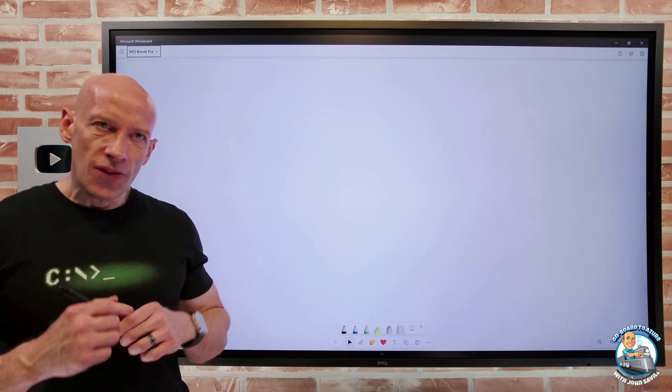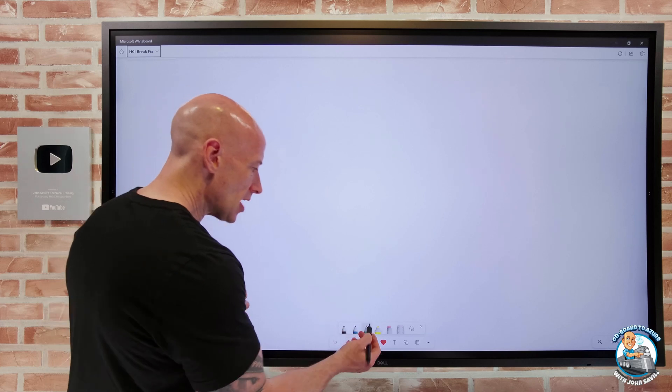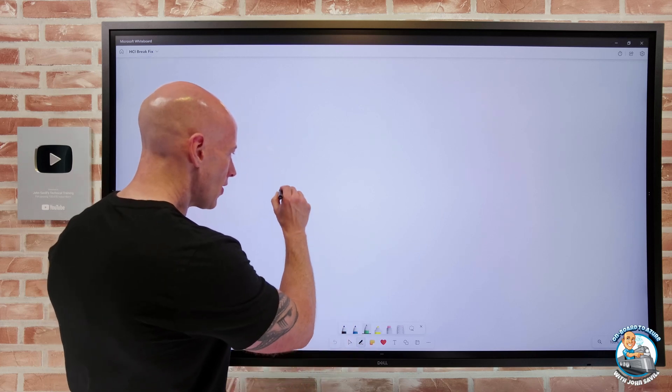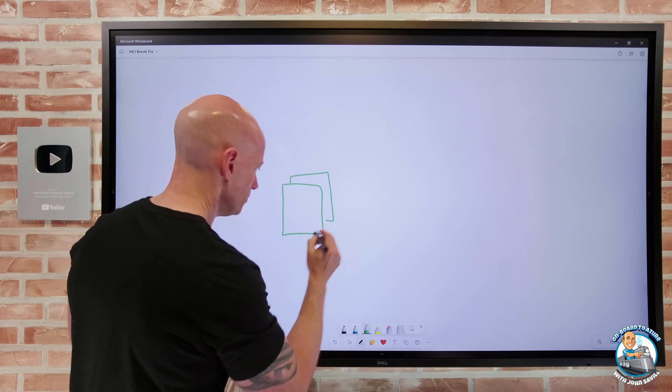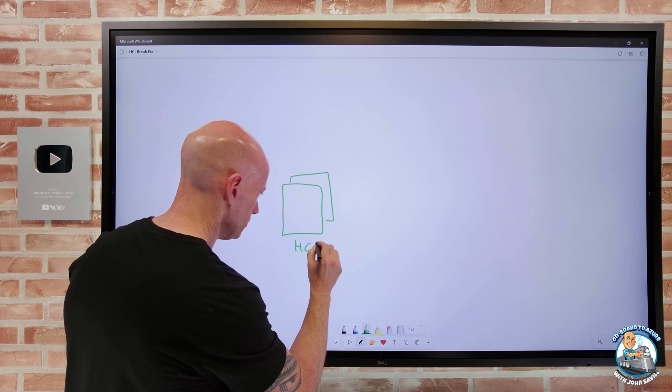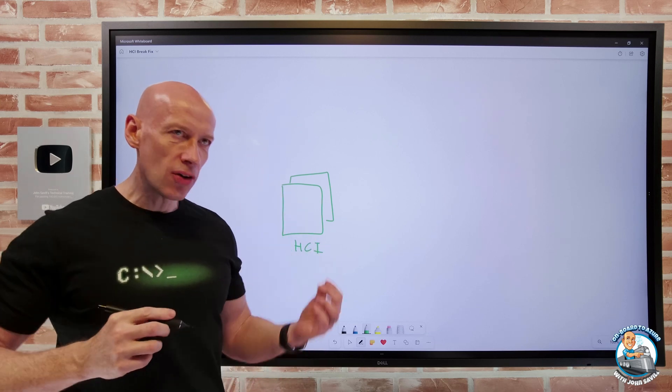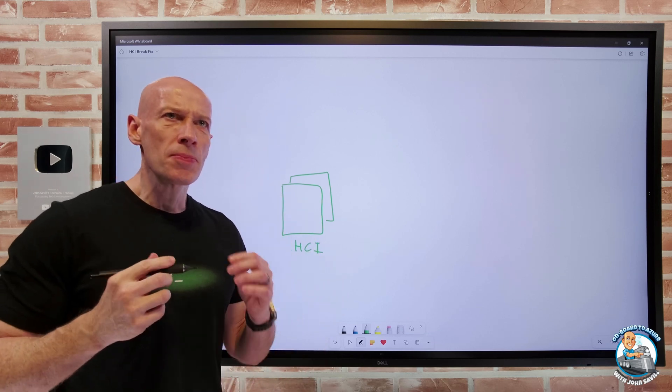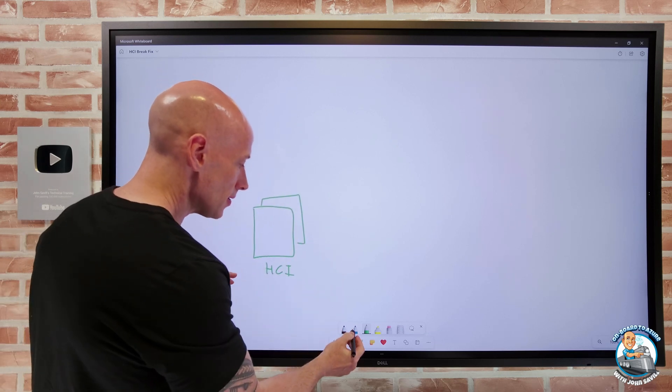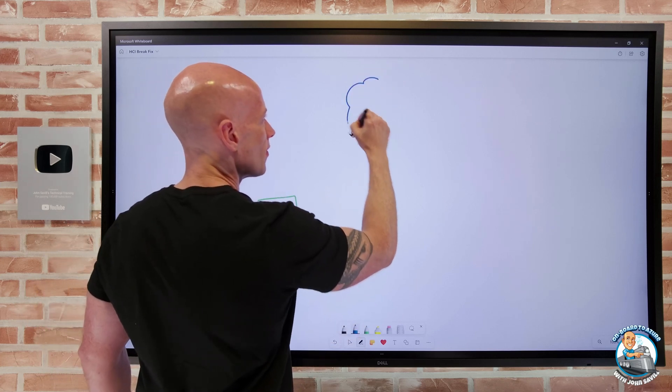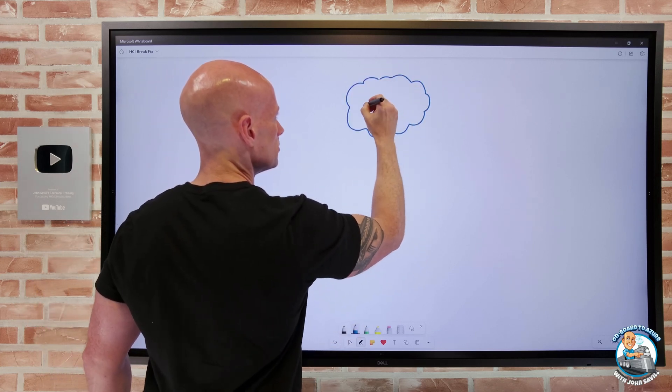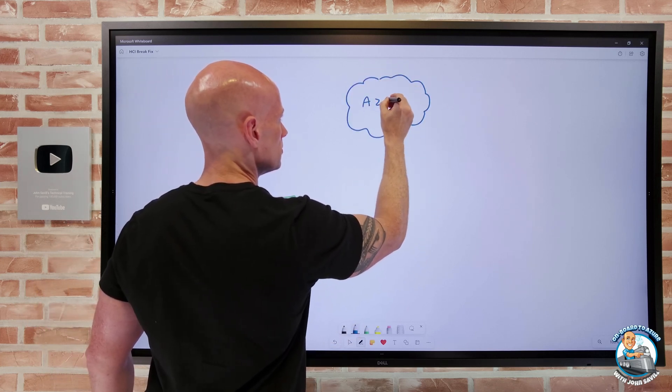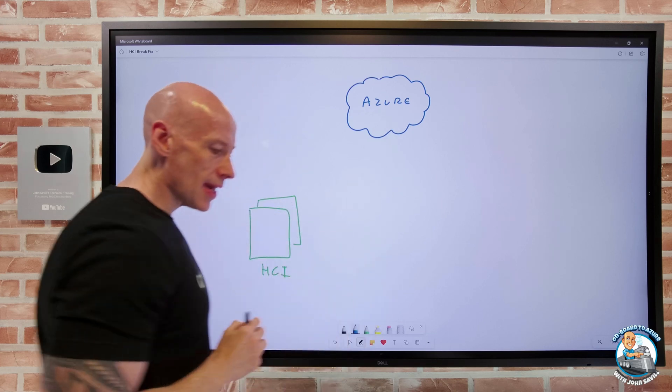If I think about, well I have my Azure Stack HCI cluster. So remember this is hyper-converged. It's cloud-connected. So we have Azure up here.